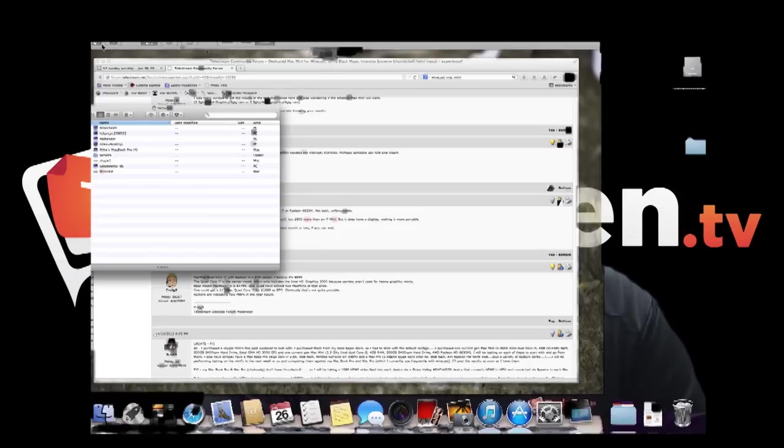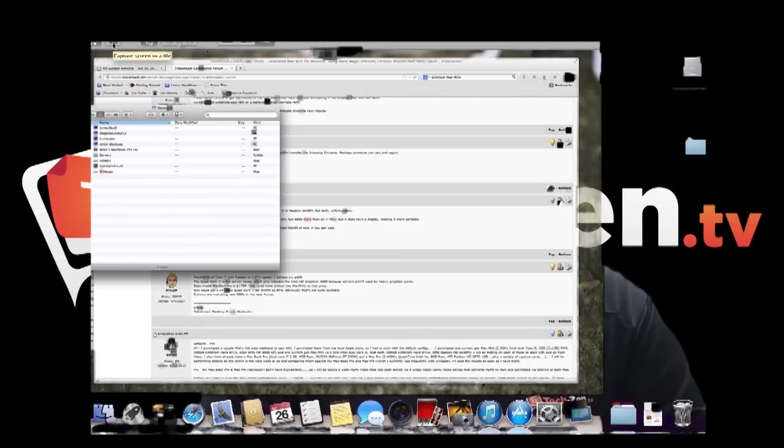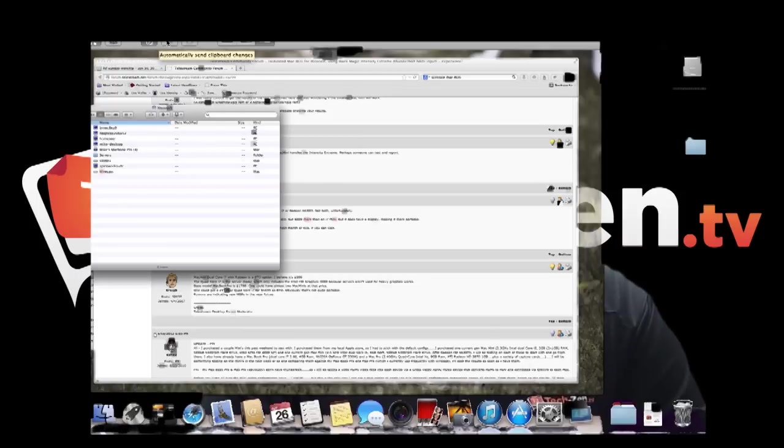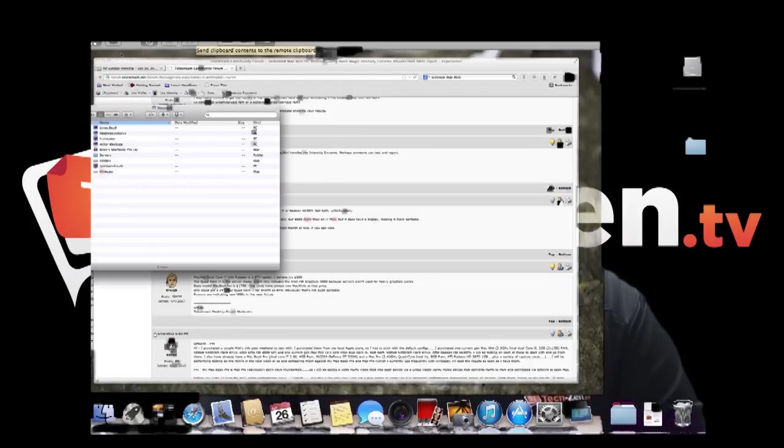Now, the other thing you can do is you can take screen captures. You can do cut and paste across from Mac to Mac. You can do full screens.